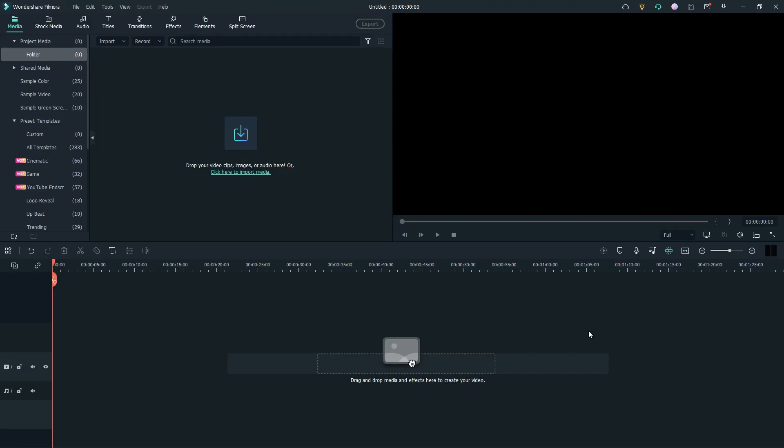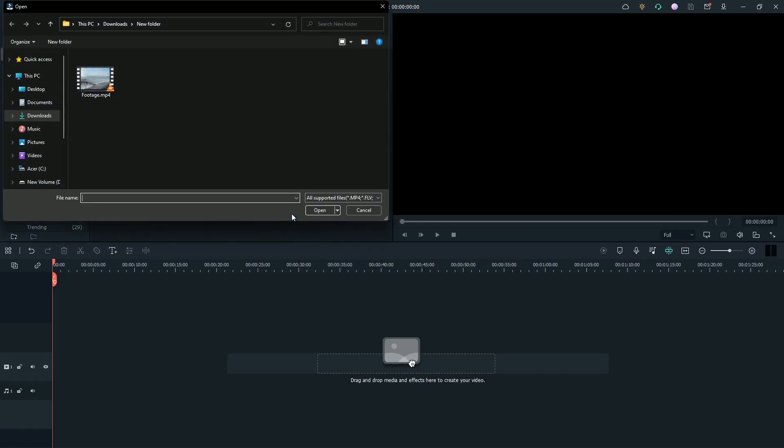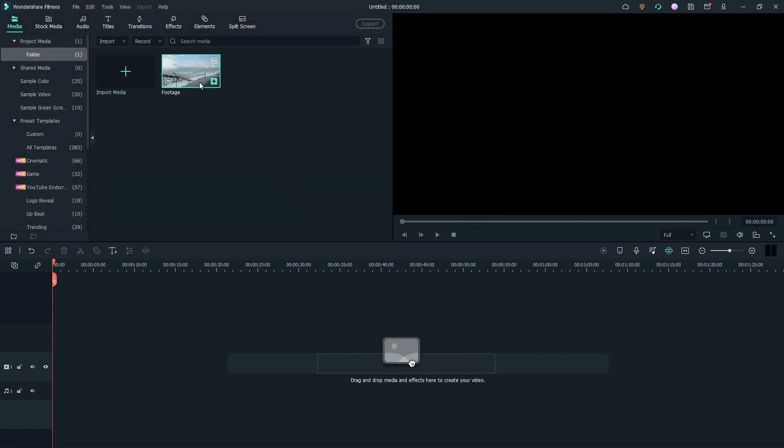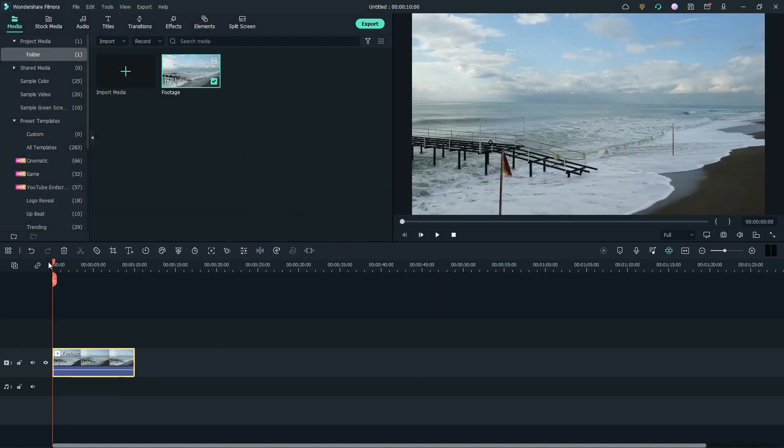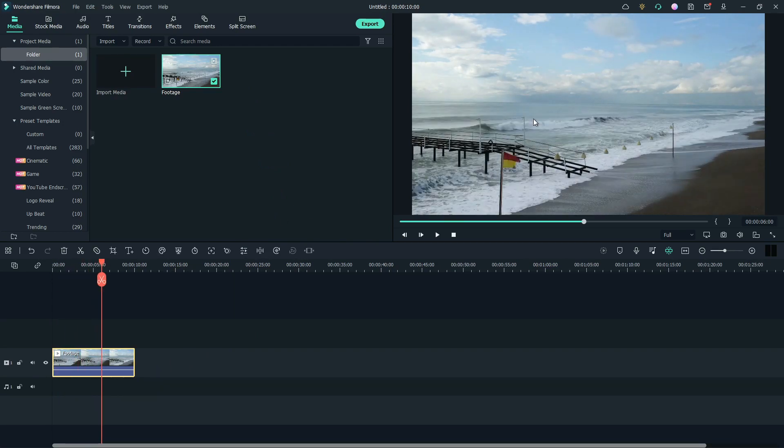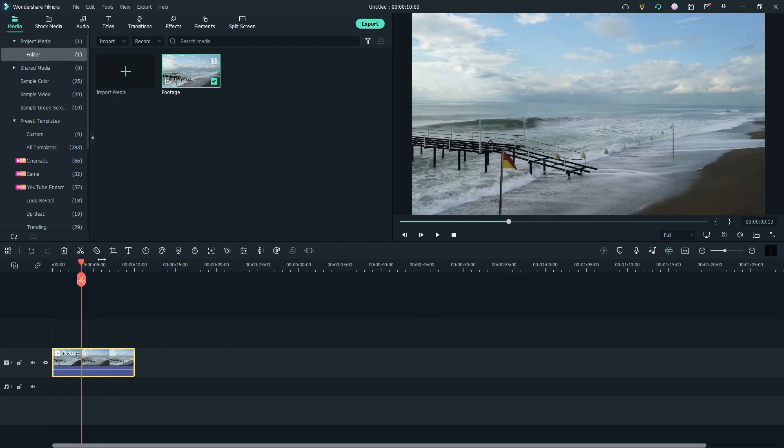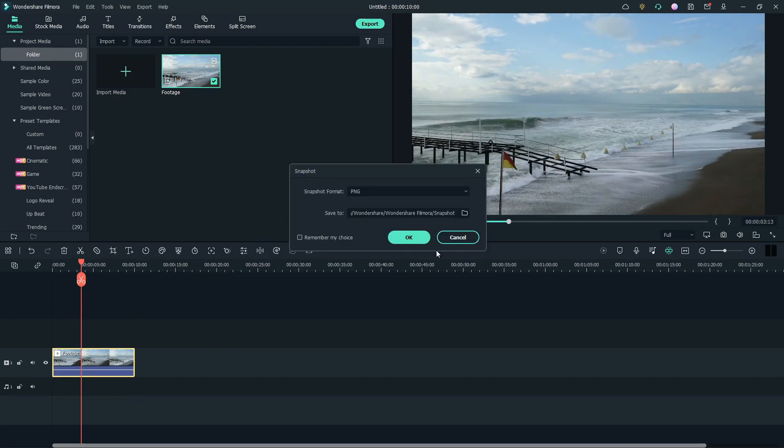First of all, find some footage with the skyline. Import it to media. Drag the footage to the timeline. Make sure that the footage is stable. Now, take a snapshot of any frame. Click OK.